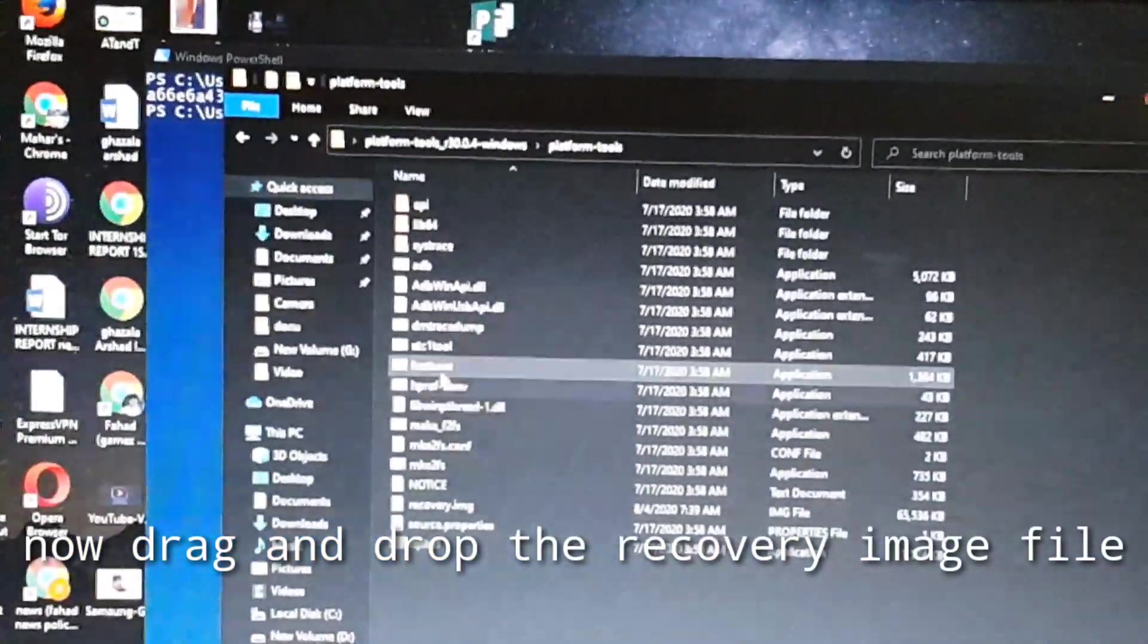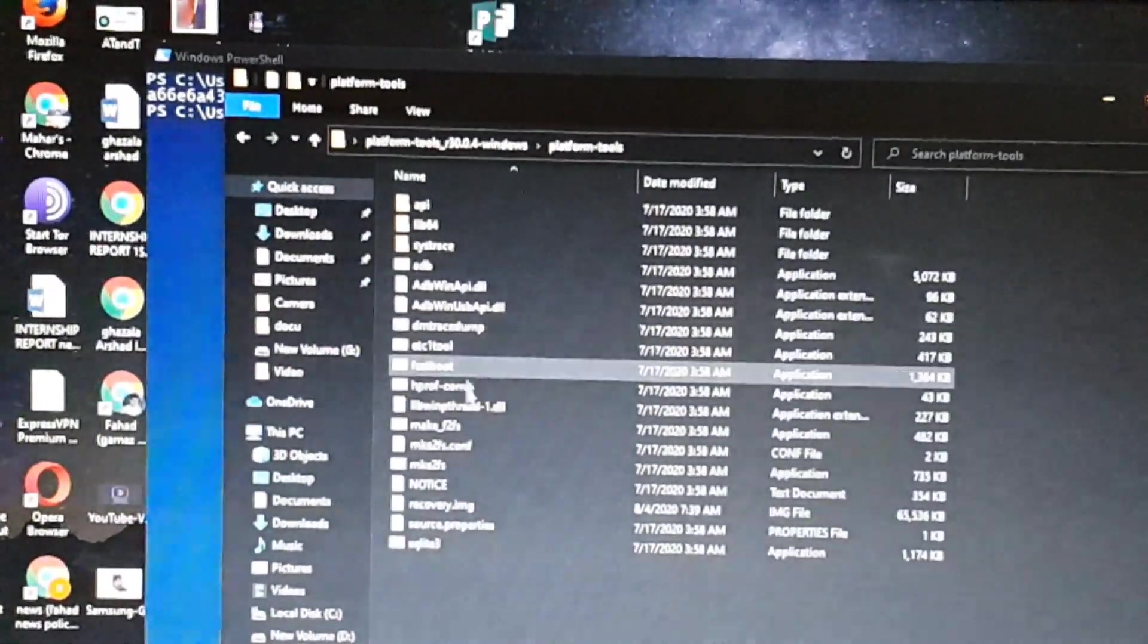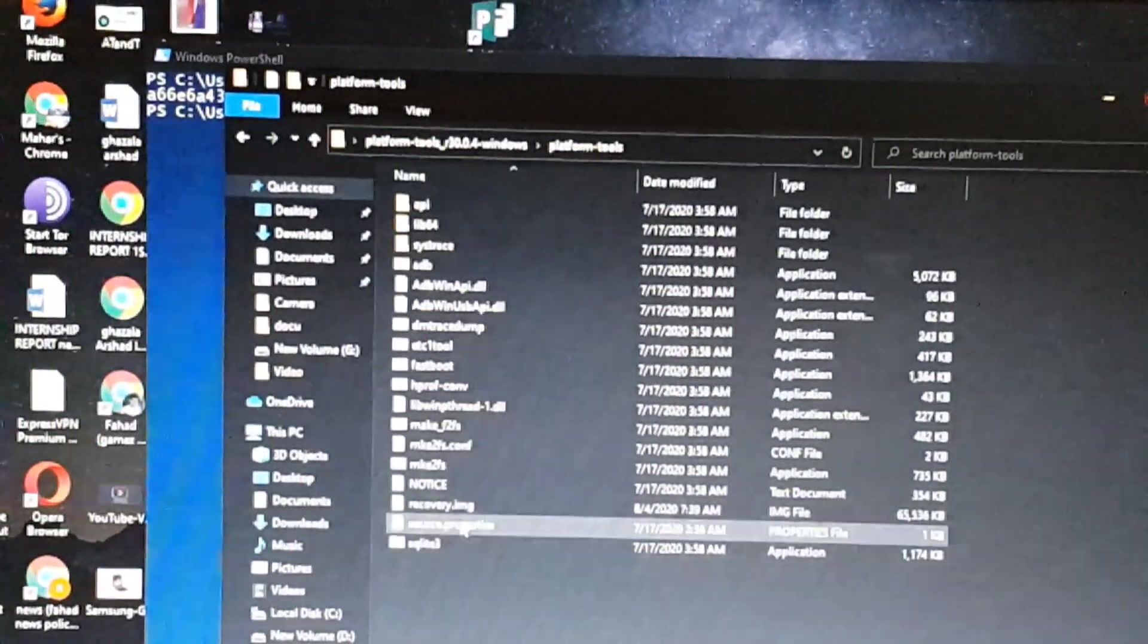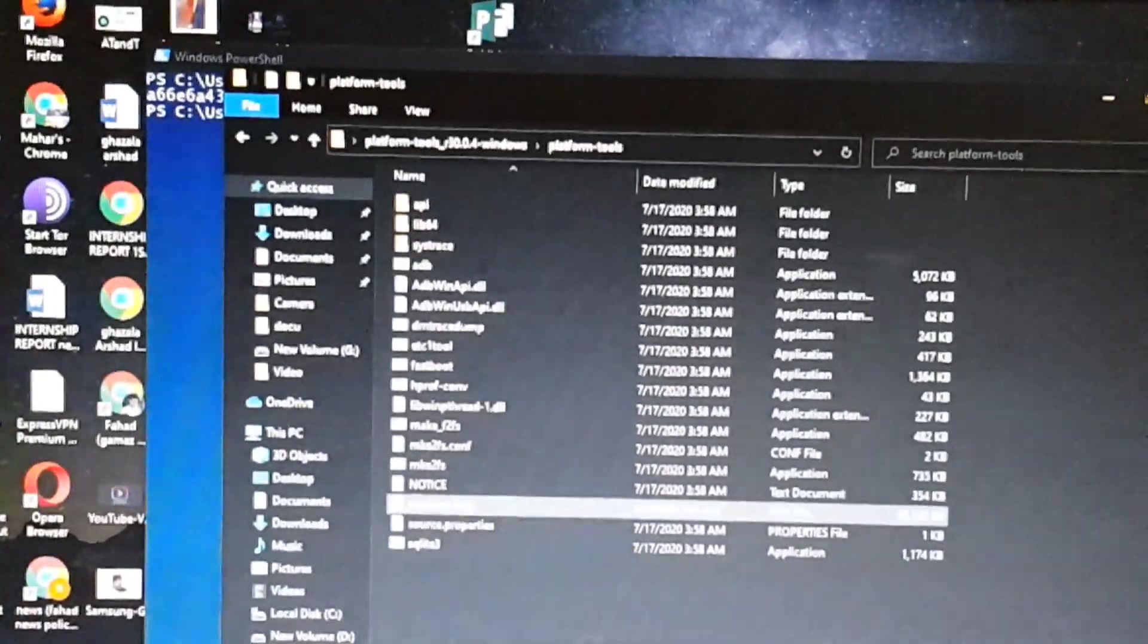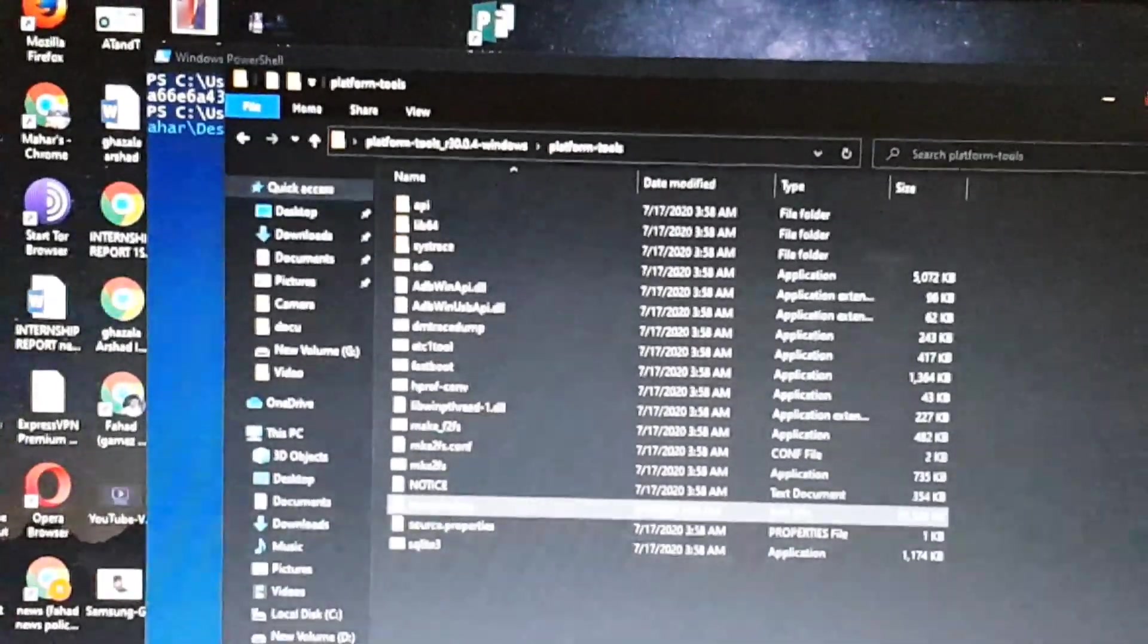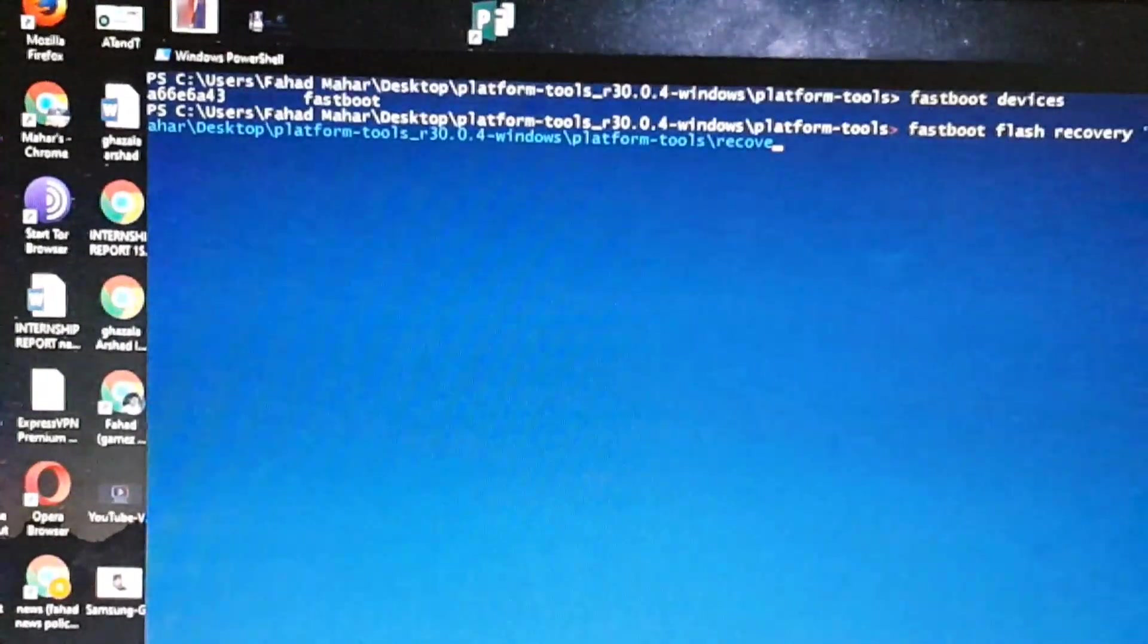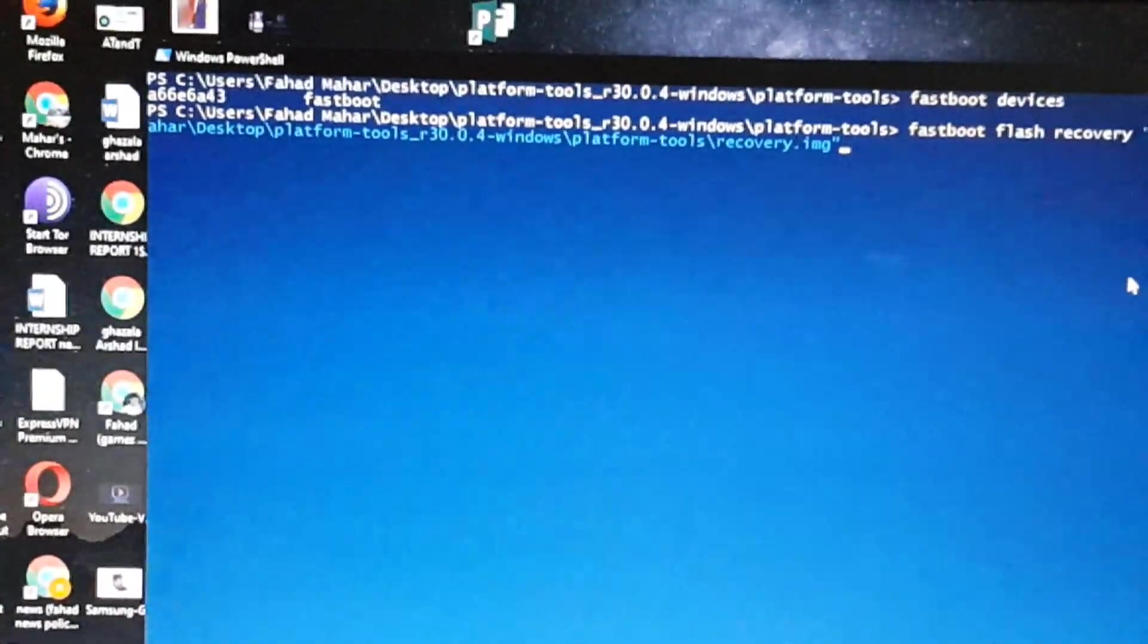And here you just have to drag and drop your downloaded recovery, the recovery which you recently copied into the extracted folder. Simply drag and drop the recovery IMG file and hit enter.